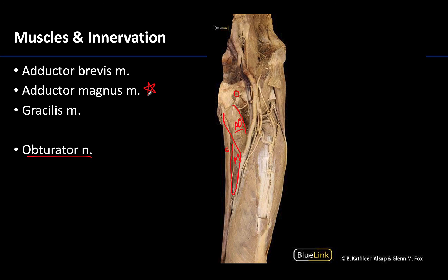It's an extremely deep and large muscle. You kind of have to take my word for it, but you would need to perform a very deep dissection to really appreciate its whole expanse.